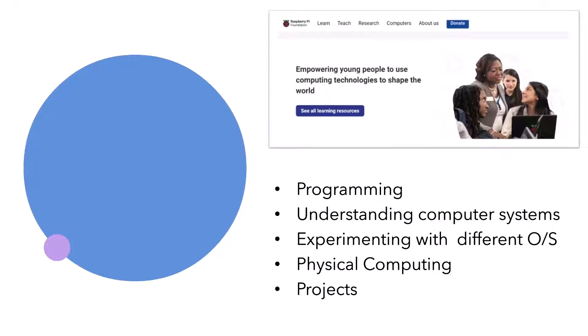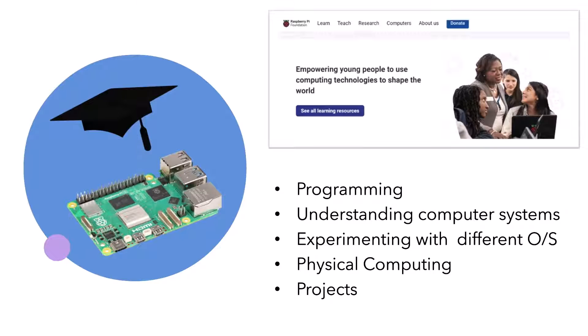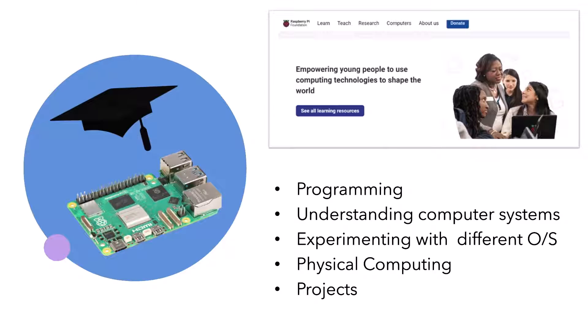The Raspberry Pi itself is a fantastic device. It's revolutionized the teaching of computer science and met the foundation's aims of empowering young people to use computing technologies to shape the world. It's done a great job for programming, understanding how computers work, letting students experiment with different operating systems and software, do physical computing, and there's so many different projects you can use a Pi for. In those terms, a great device and very successful.